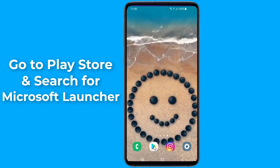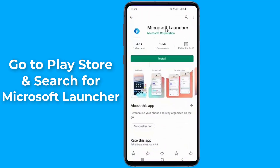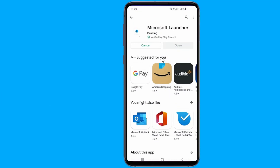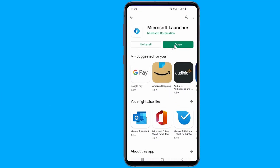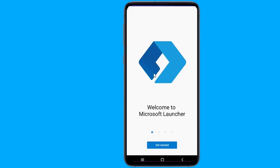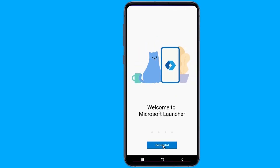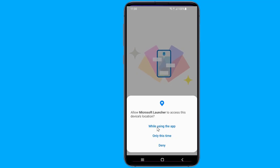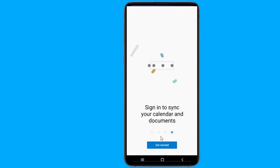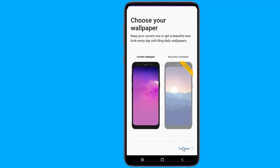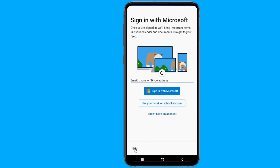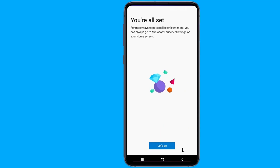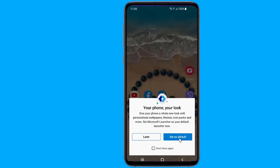Microsoft Launcher lets you hide apps on your Android phone and is from the house of Microsoft. Start by installing the Microsoft Launcher app on your device. Once the app is installed, simply open it and give the required permissions. Then make Microsoft Launcher your default.